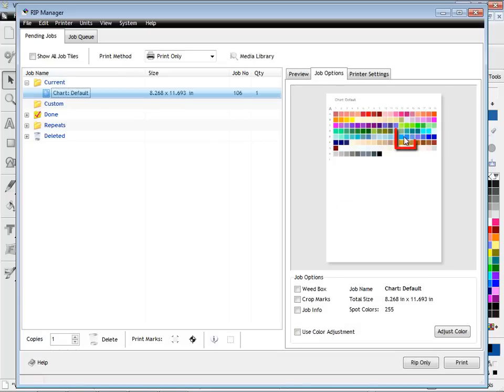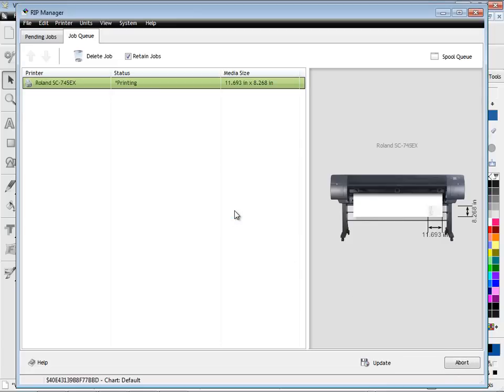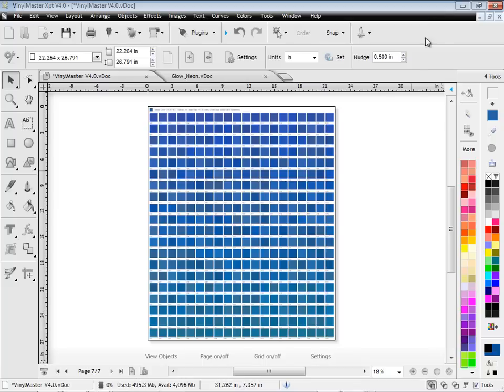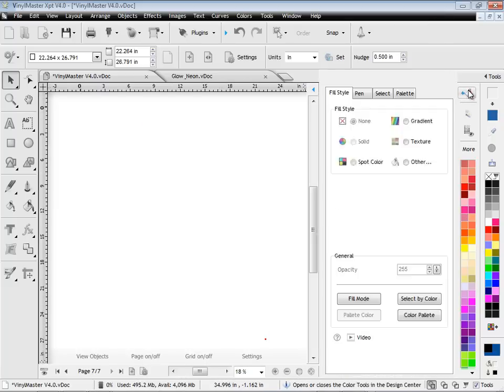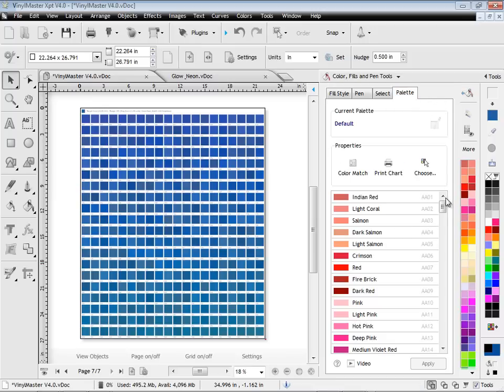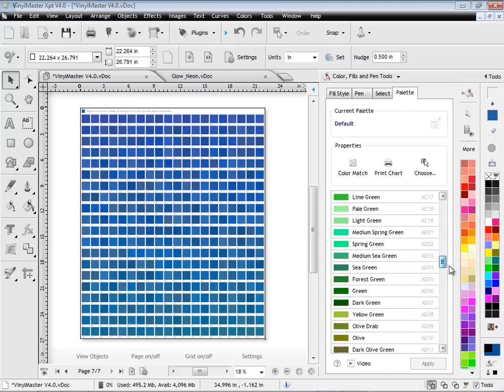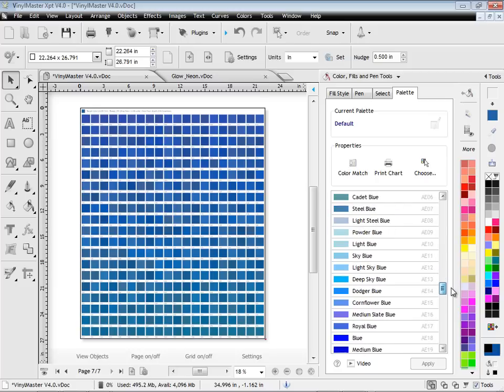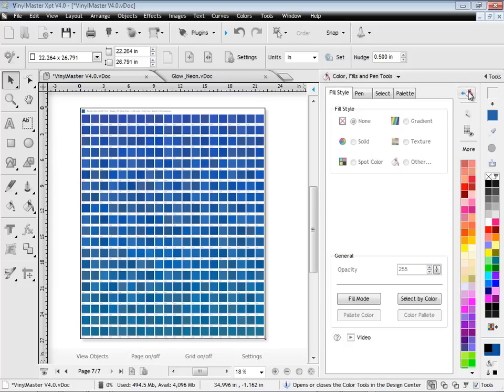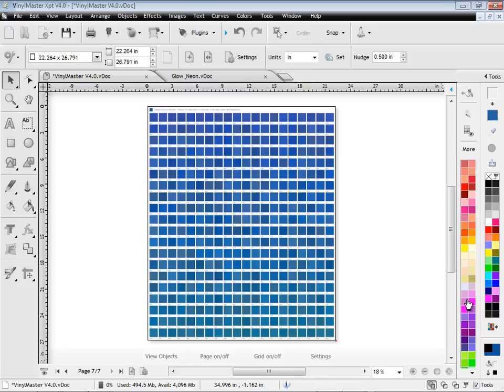Simply rip and print the color chart and then reference the alphanumeric code on the printed chart to the color chart back in the program, such as here. And then you can apply this to your artwork and know it will print in the correct color. And when you're done, you can pop the spot colors away with a single click.